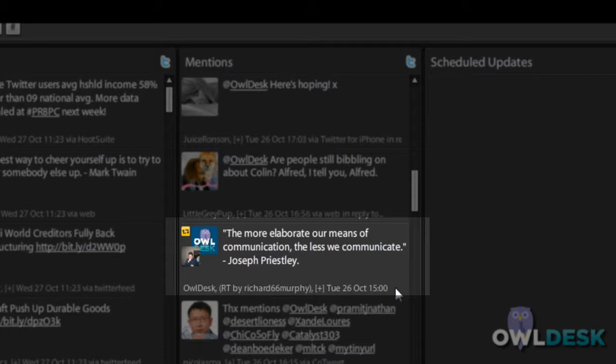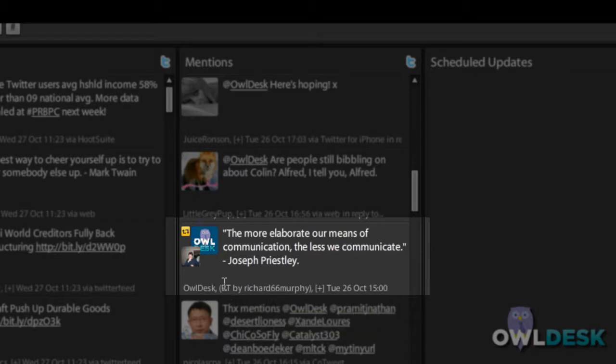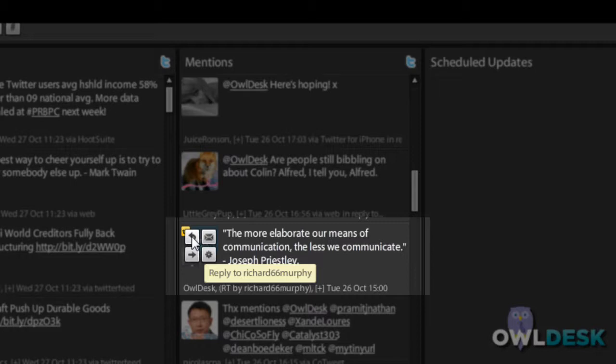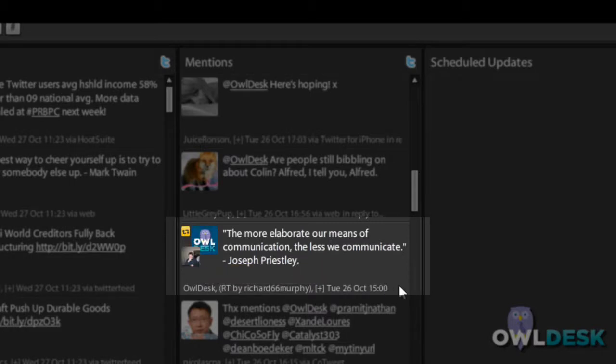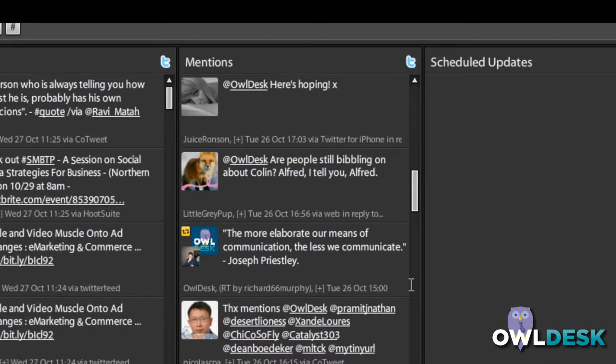the one that has a quote by Joseph Priestley, as you can see, you don't see the at OwlDesk name anywhere in that tweet. But it does tell me who retweeted it. And what's nice about this is that I can actually click on a reply button right there in the message and reply to the person and thank them for the retweet.